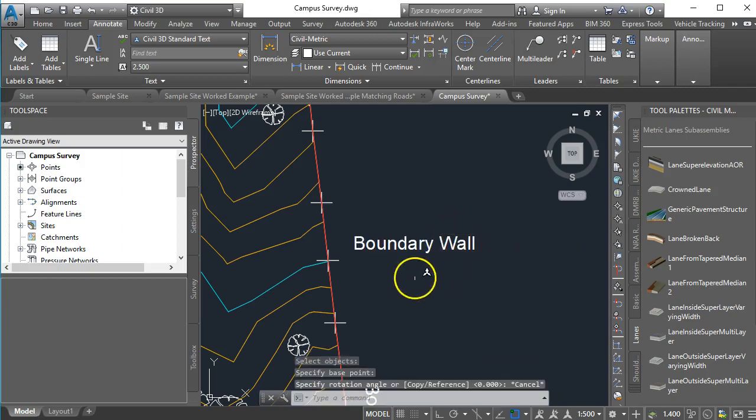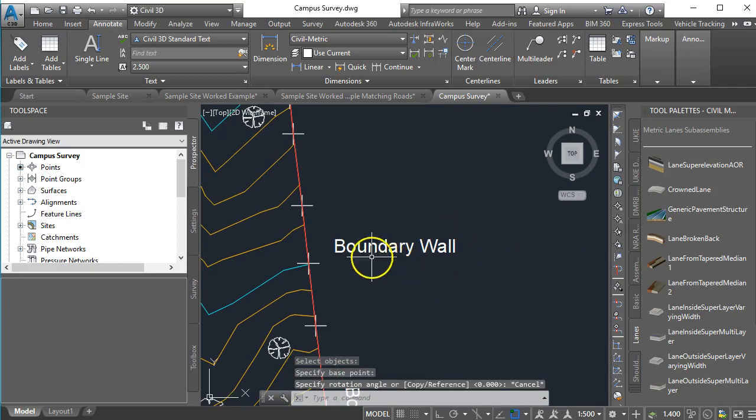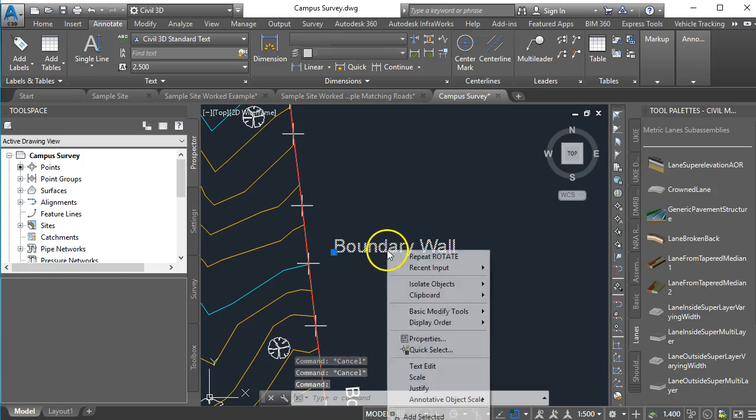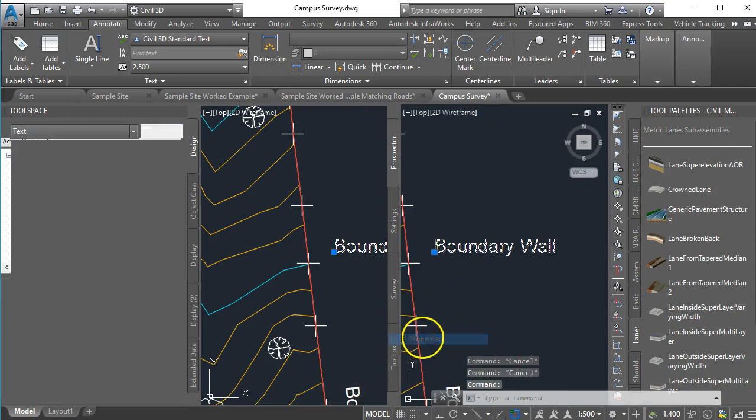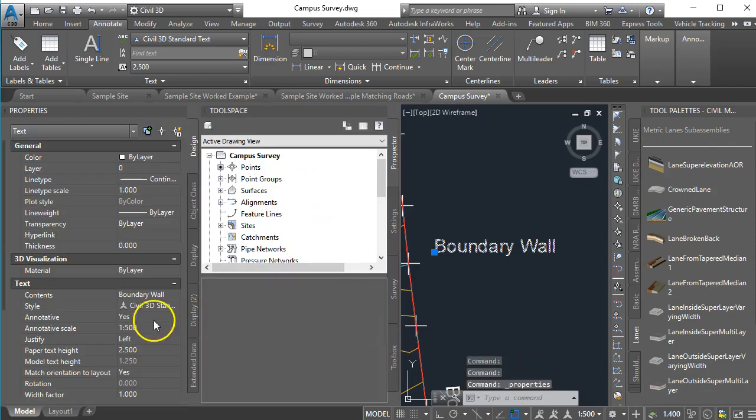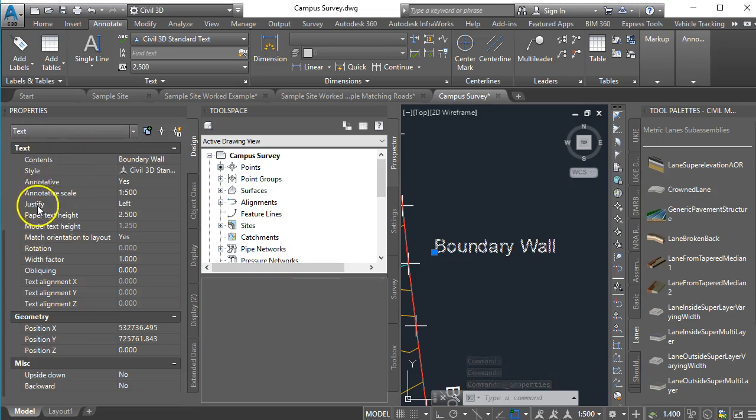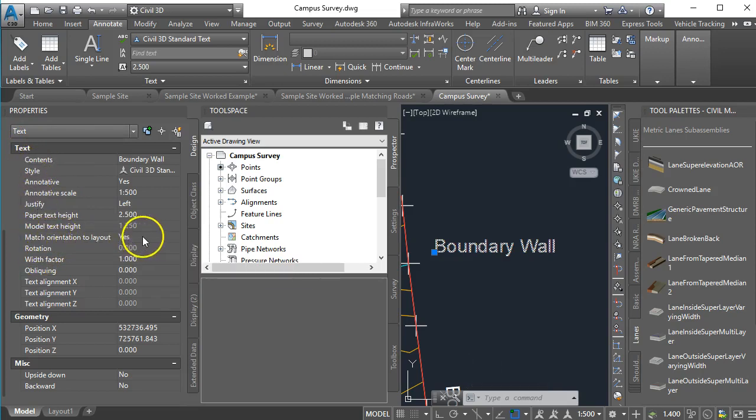So what I'm going to do is I'm going to show you how you can rotate that. So here's how you do it. You click on the text and then do a right click and go to properties and over here if you scroll down near the bottom to the section on text you'll see a thing here called match orientation to layout and it's defaulting to yes.